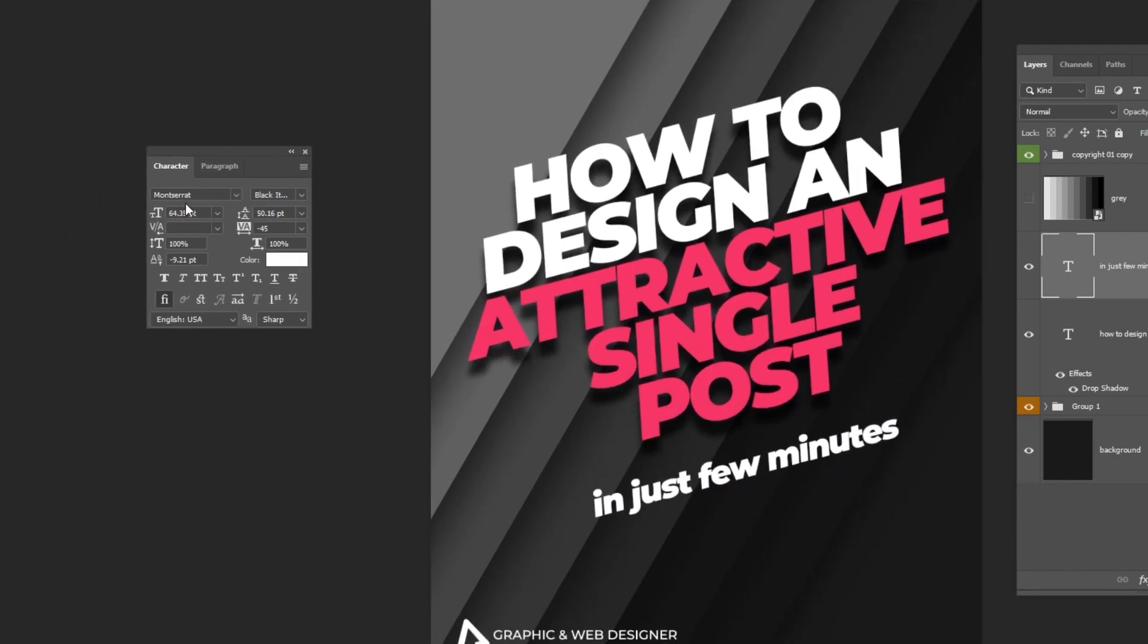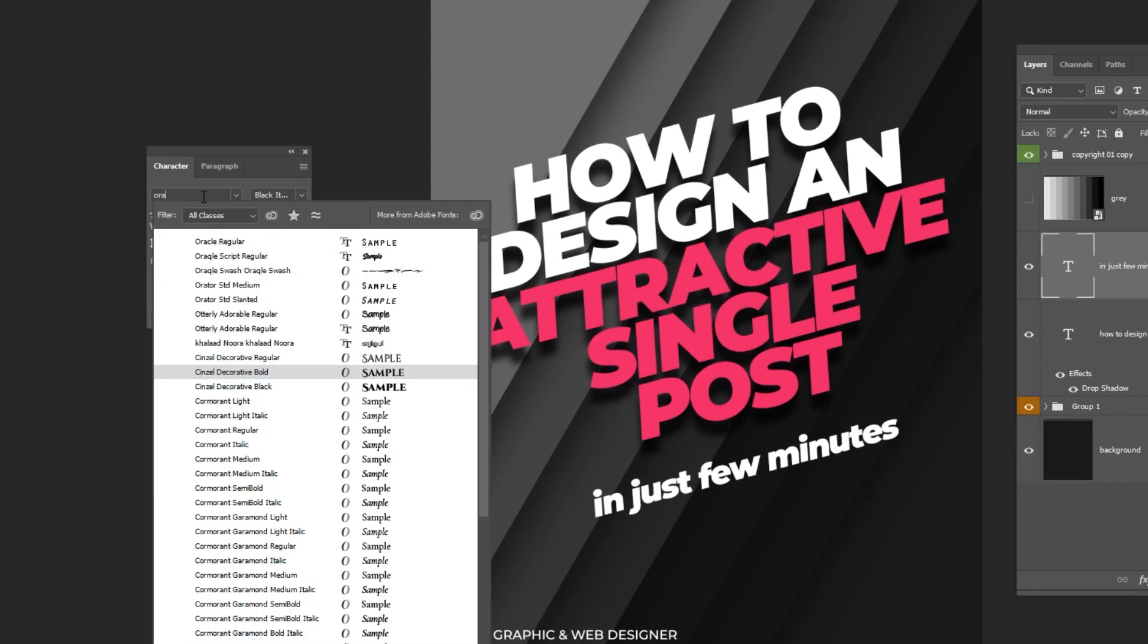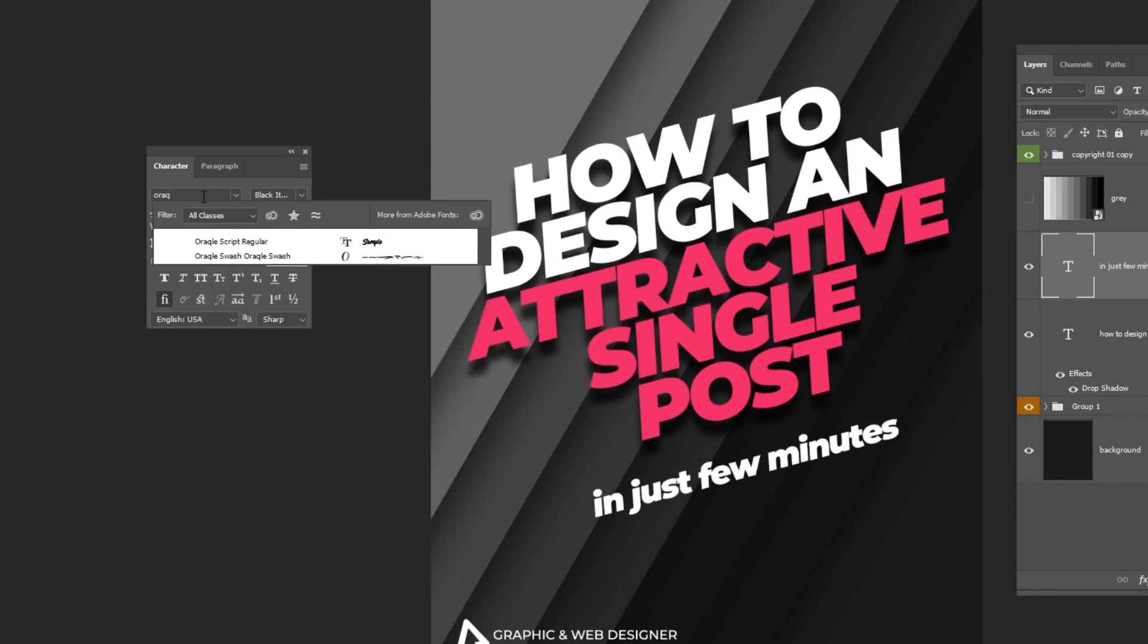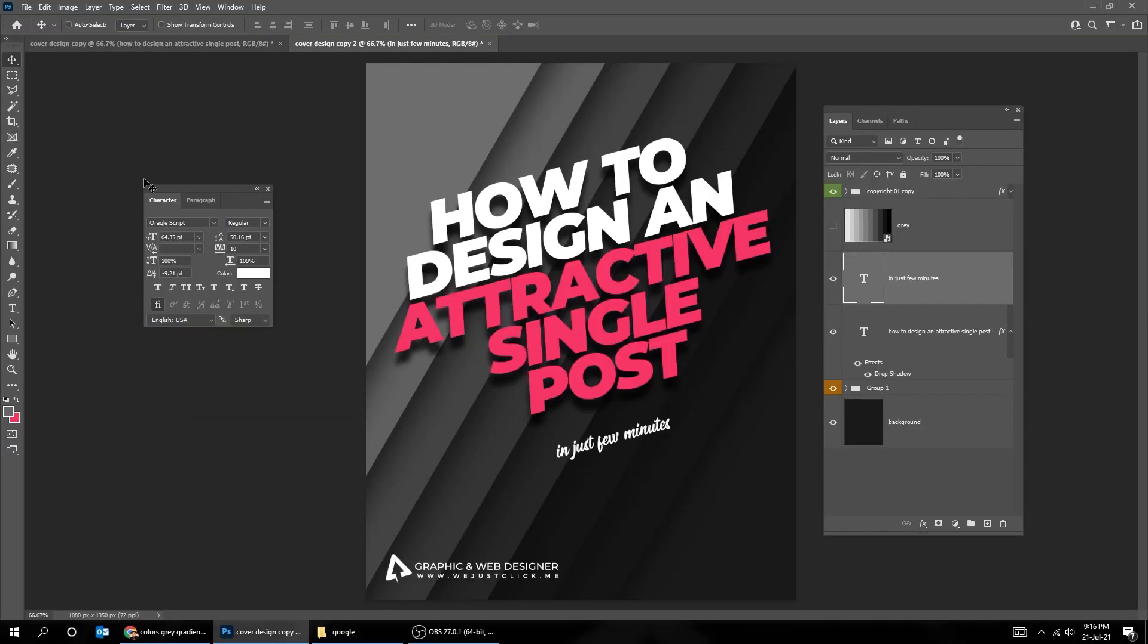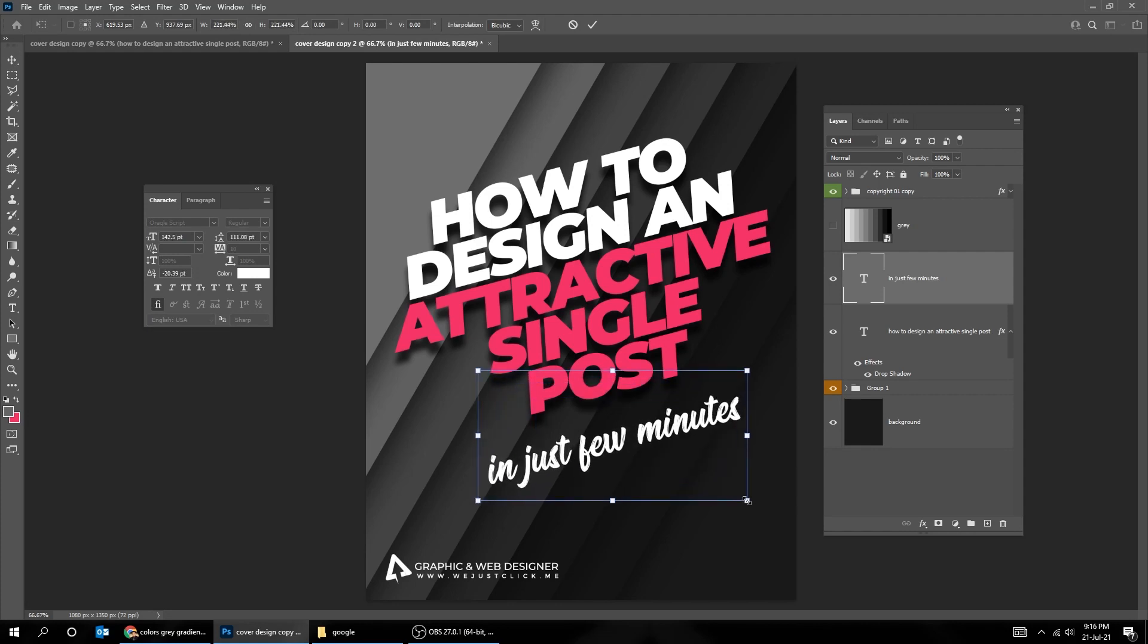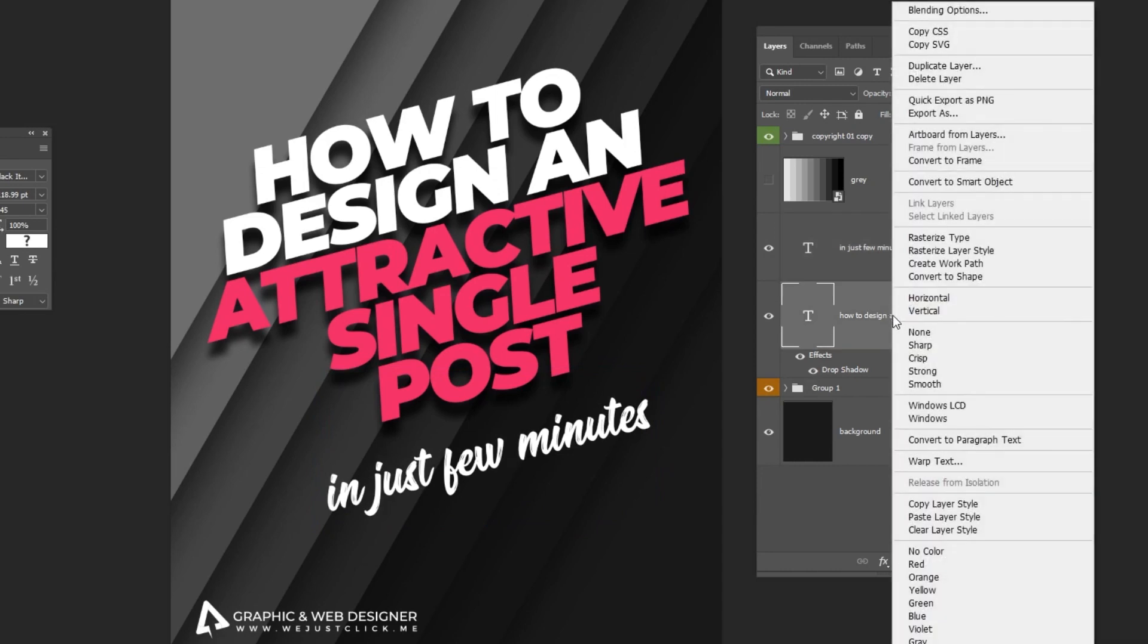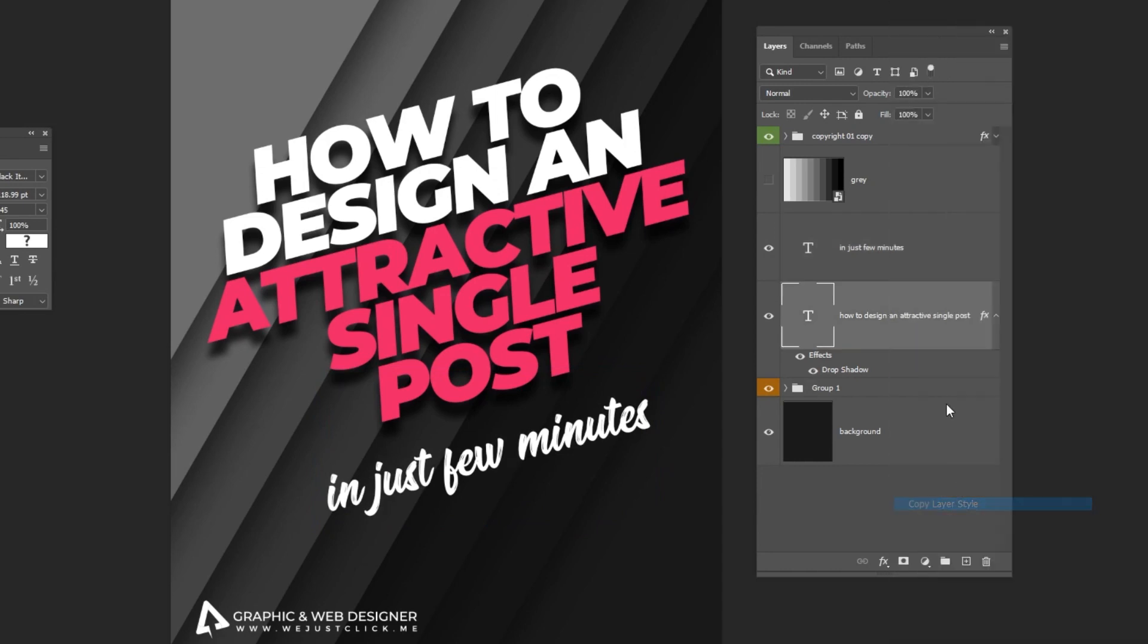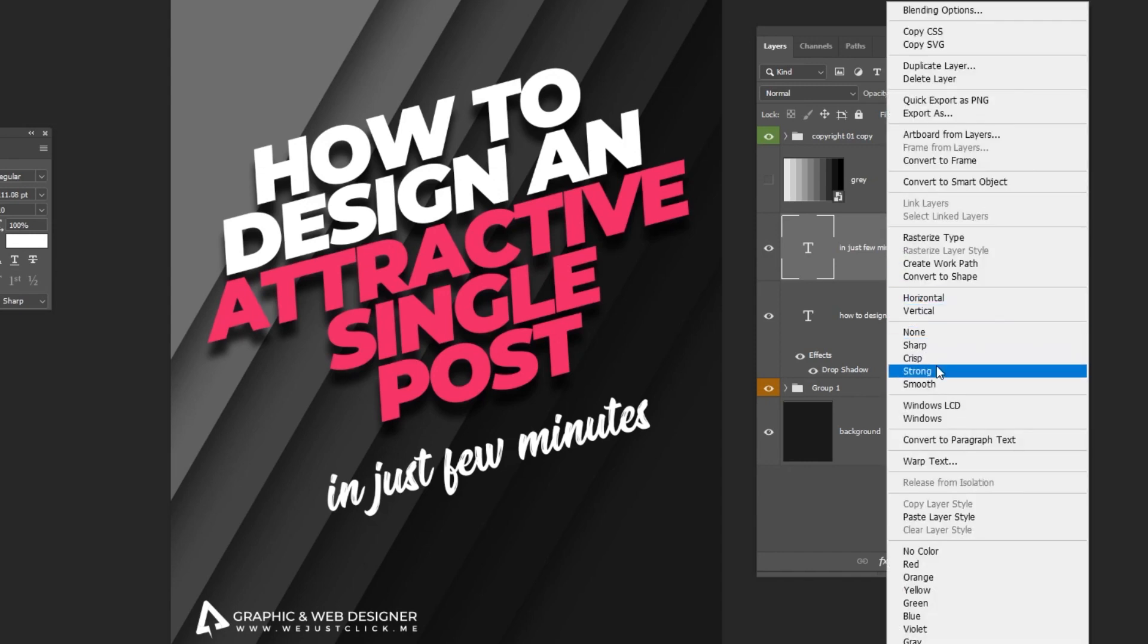Change the font. Right-click on the headline layer, and choose Copy Layer Style. Go to the second text layer, right-click and choose Paste Layer Style.